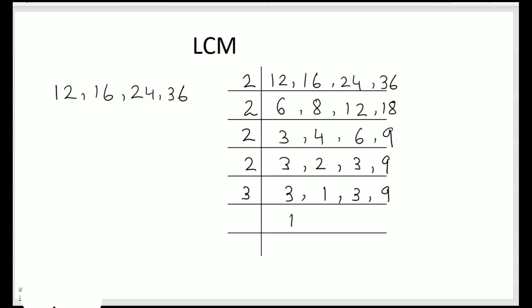Divide by 3. 3 ones are 3, 1 comes down, 3 ones are 3, 3 threes are 9. 1, 3 is left, so again divide. 1, 1, 1 and 1. So we have got all 1s at the bottom, so we are done.